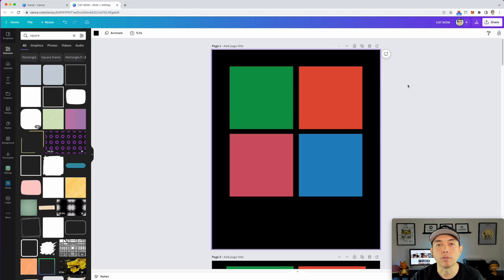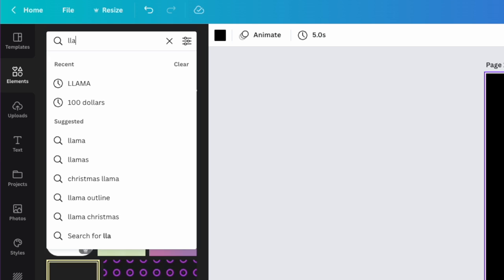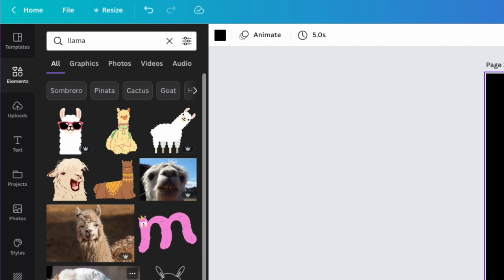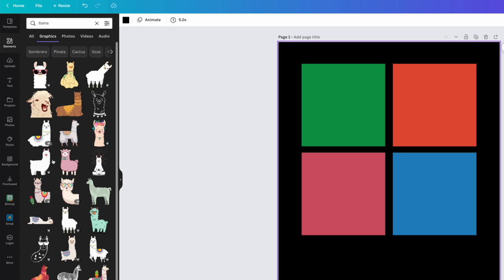Next, let's look for the llamas. Go to Elements and type in 'llamas.' Some results will be pro versions and some won't, so you'll need to look at which ones are free. Click 'Graphics' to filter — you can see some are marked pro and some aren't. I'm going to use a pro version since that's what I used in my example, but I'll also show you some non-pro options.